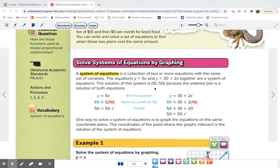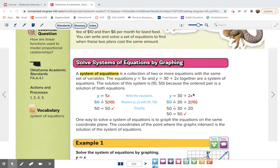This one tells us the solution is (10, 50), and you can check that. If x is 10, y should be 50, so I plug those in for x and y to see if it's true. 5 times 10 is 50, so that one is true. For the other equation, 2 times 10 is 20, plus 30 equals 50, so that one is also true.